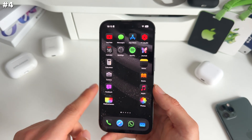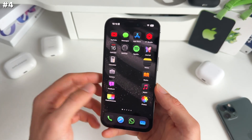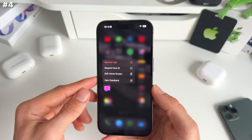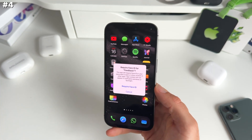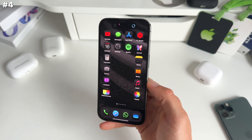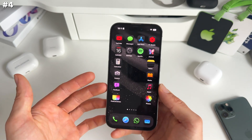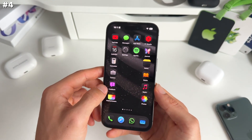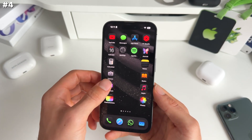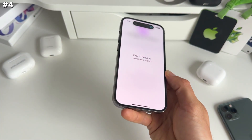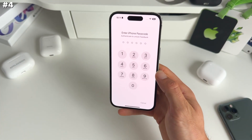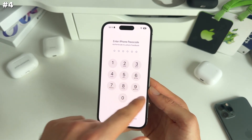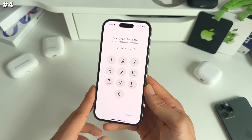Number four is the possibility to lock apps with Face ID. You simply long press on an app, then click require Face ID, confirm with Face ID, and just like that it's locked. Now if anyone wants to get into a specific app that's locked, they can't open it without showing their face. And if Face ID isn't available, you always have the possibility to enter your passcode.